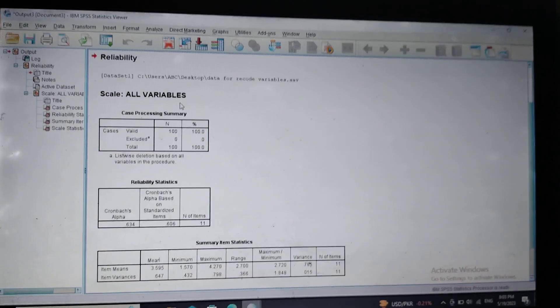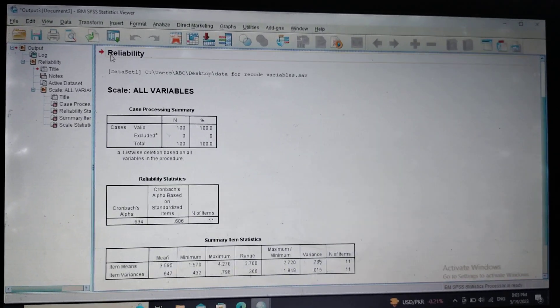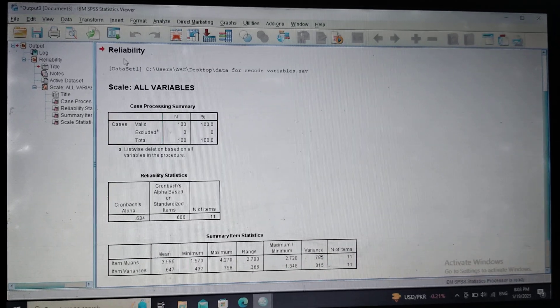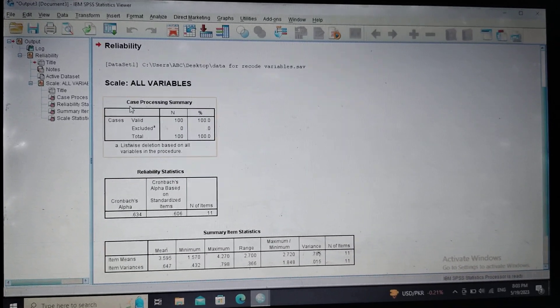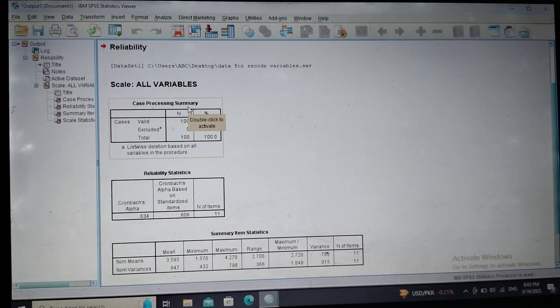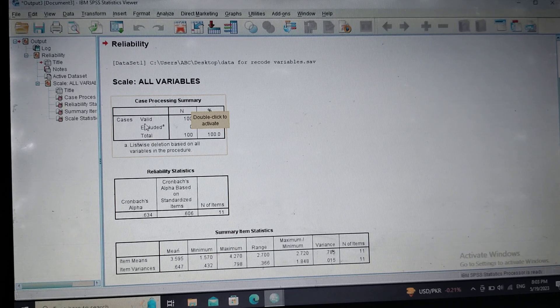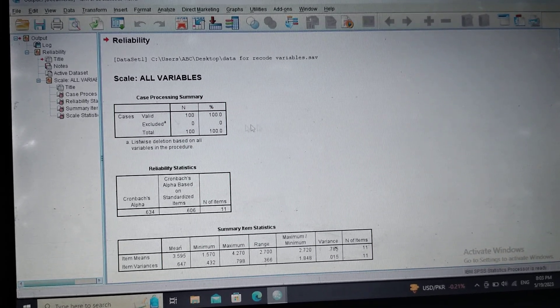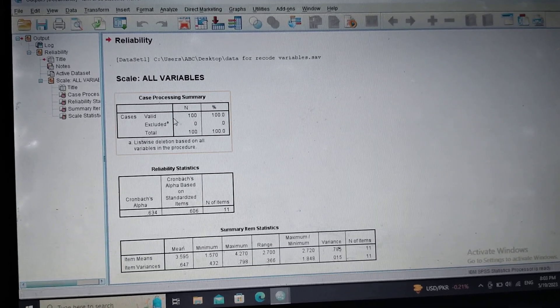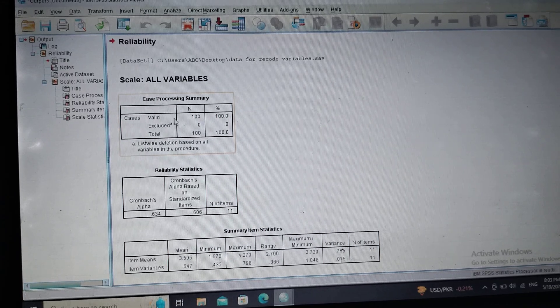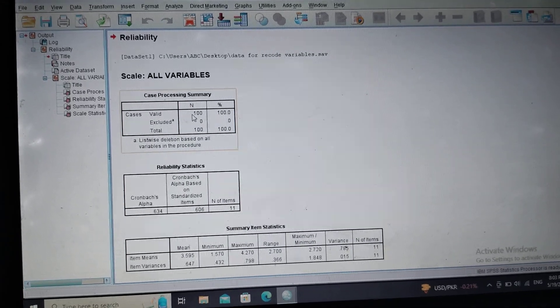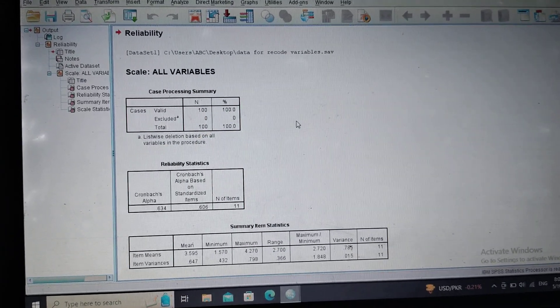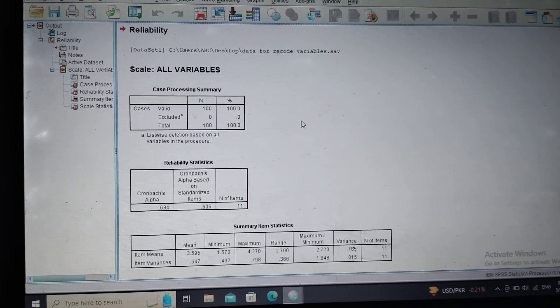Now the first table tells us about case processing summary. Here the valid cases are 100. As I have the data of 100 individuals, the sample size was 100, so valid cases are 100.